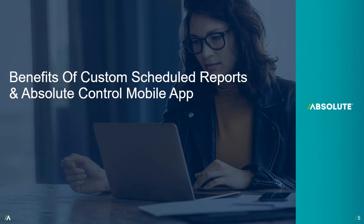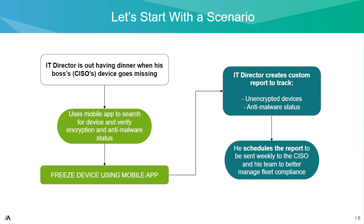So the benefits of custom schedule reports and Absolute mobile app. Let's start off with a scenario today. Let's imagine an IT director is out having dinner and his CISO advises that his device has gone missing. What the IT director can do potentially is use the mobile app from Absolute to search for the particular device and verify and confirm its current encryption or anti-malware status. And as necessary, freeze the device using the mobile app without requirements of getting back to his or her computer.